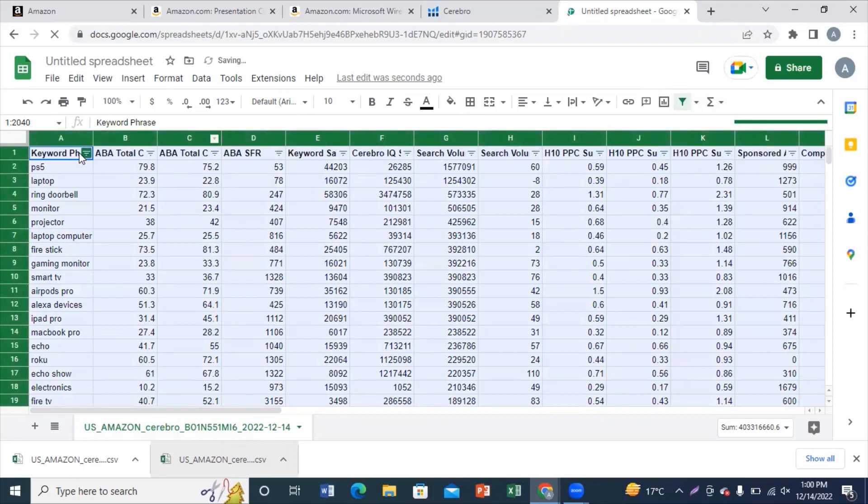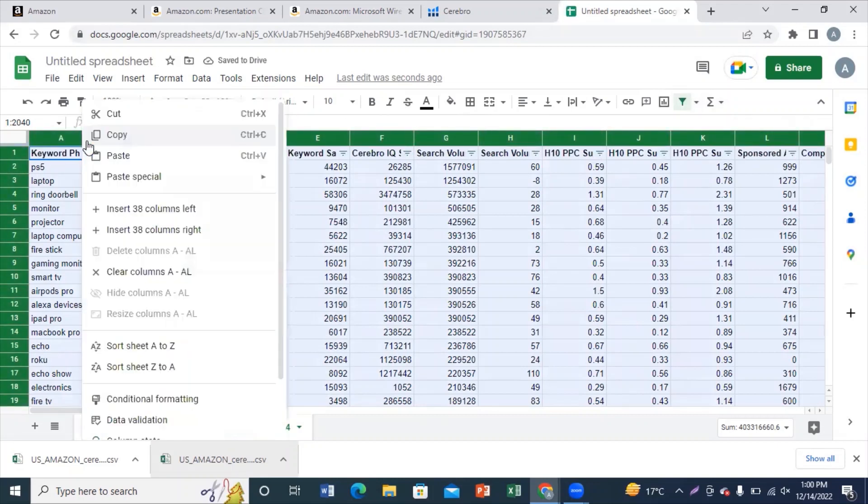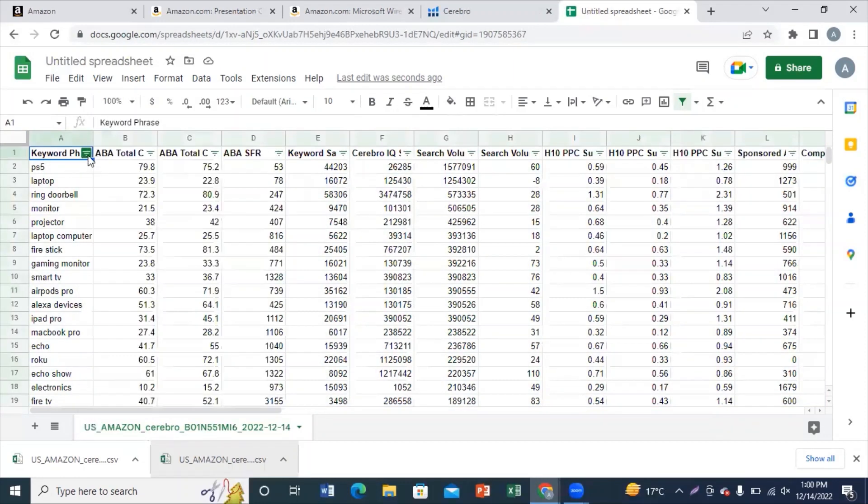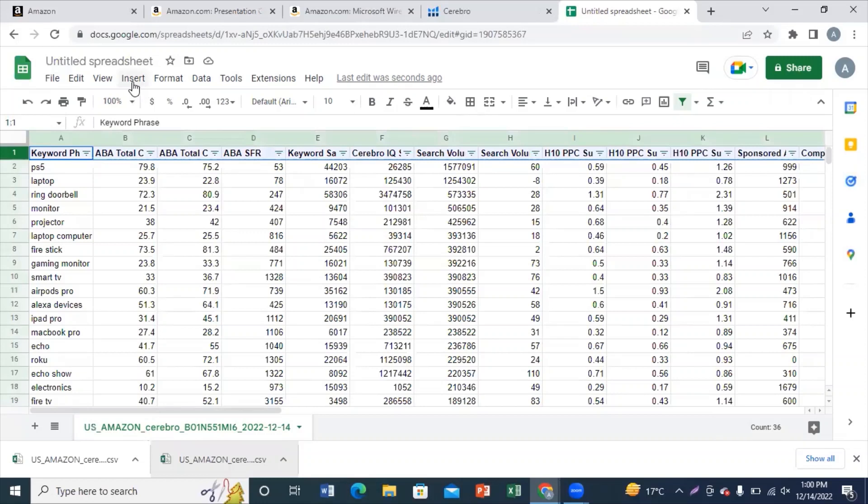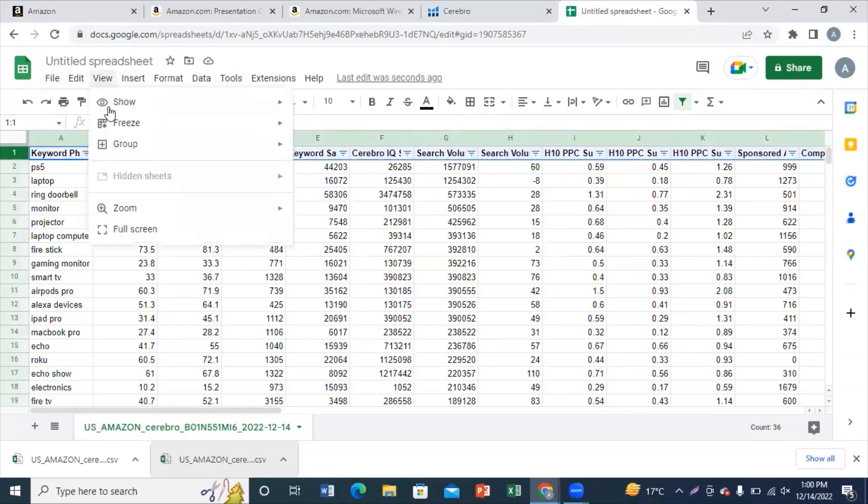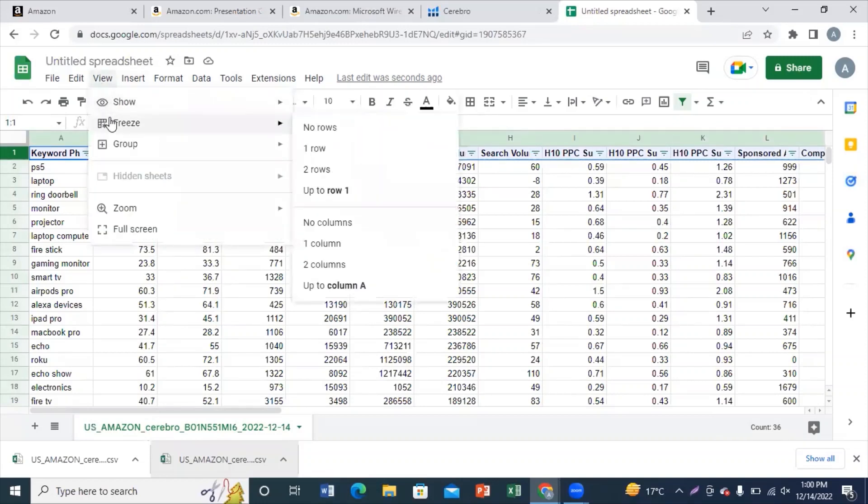topmost row on which you can see the keyword phrase, the search volume, and the name of the competitors that you are studying. Freeze it and apply a color for your ease.